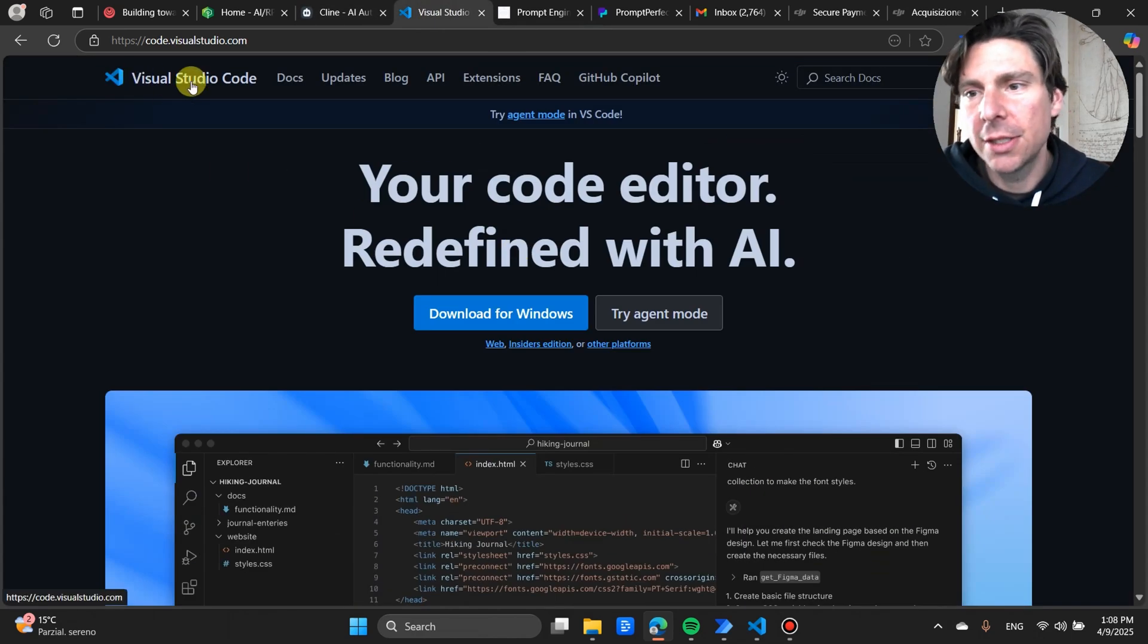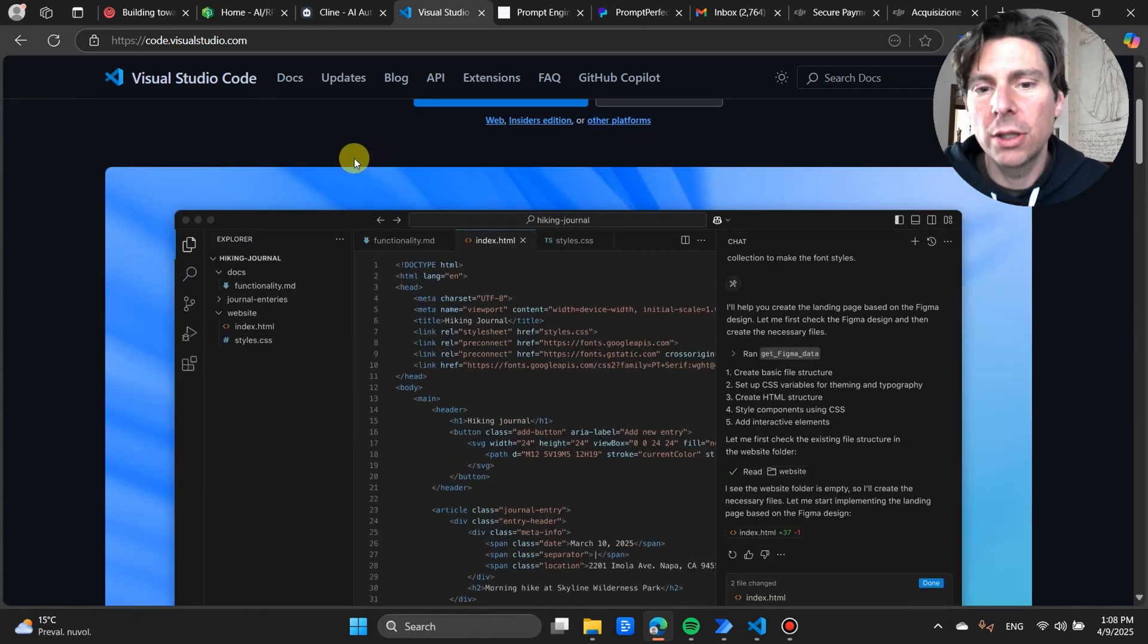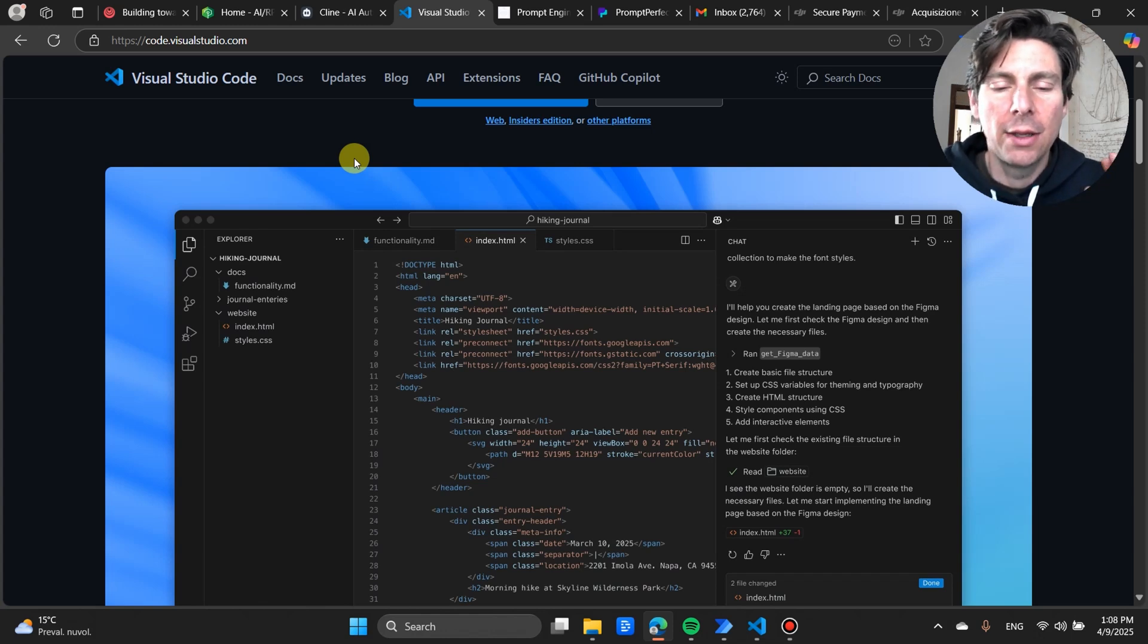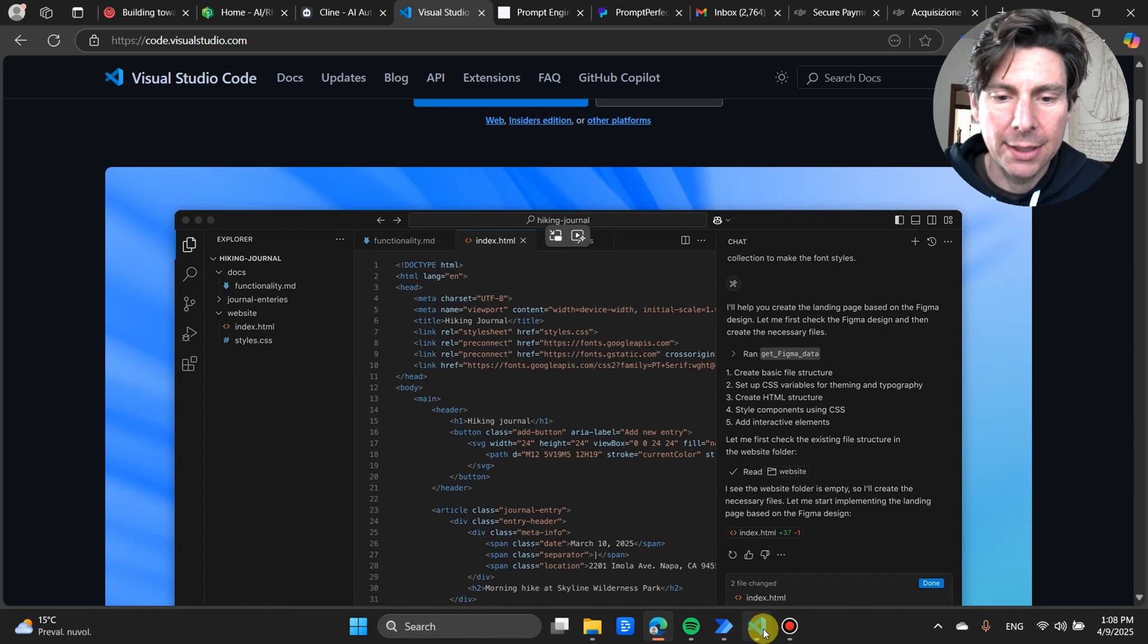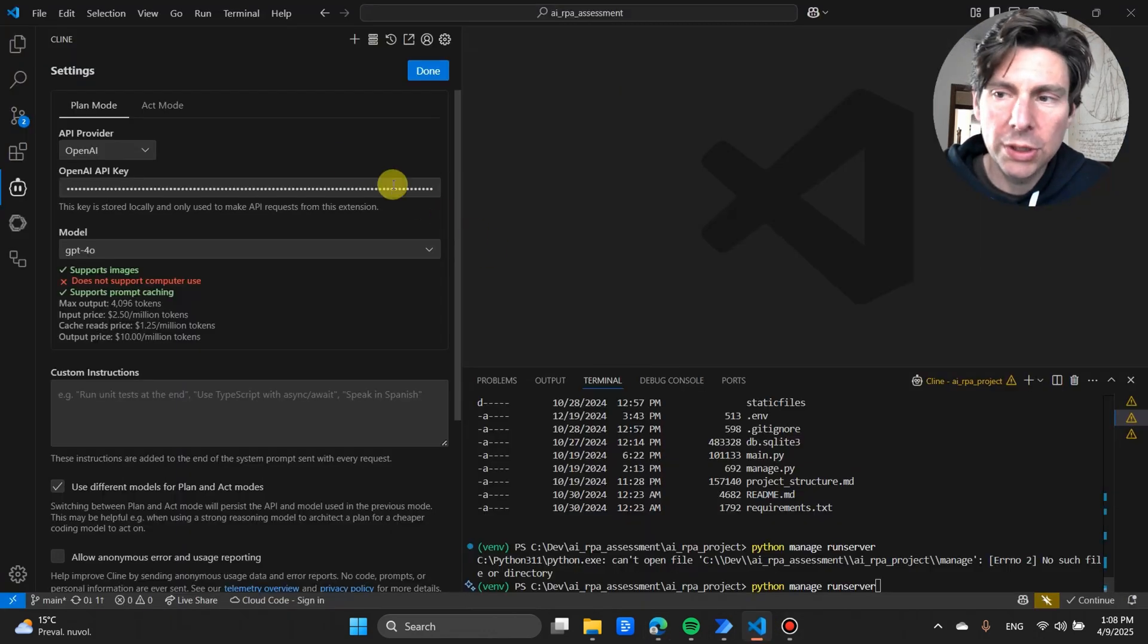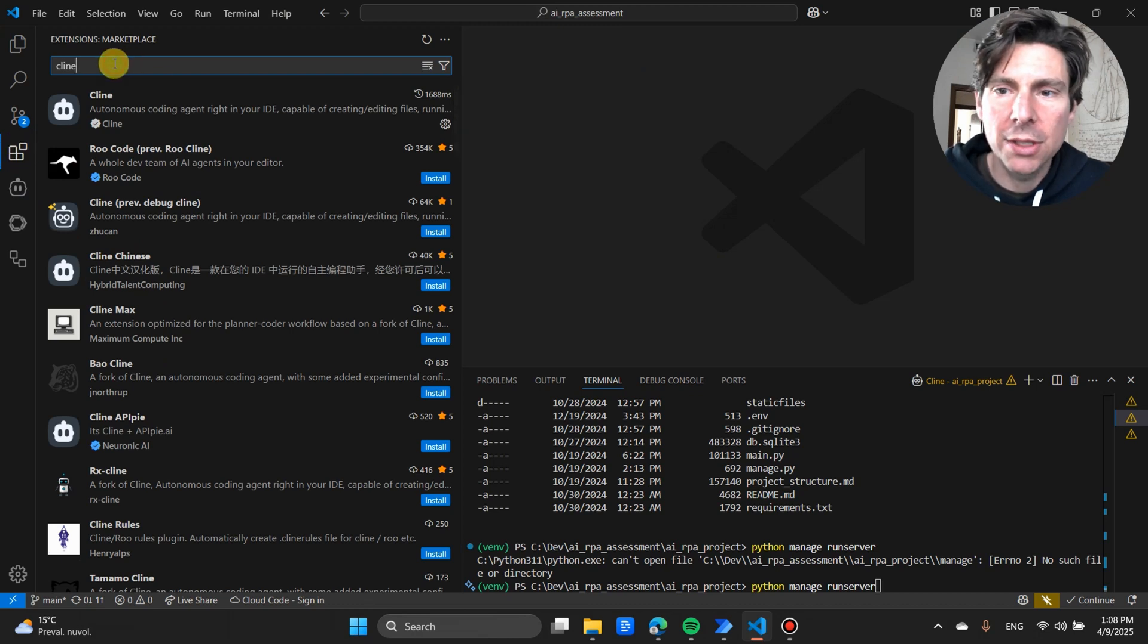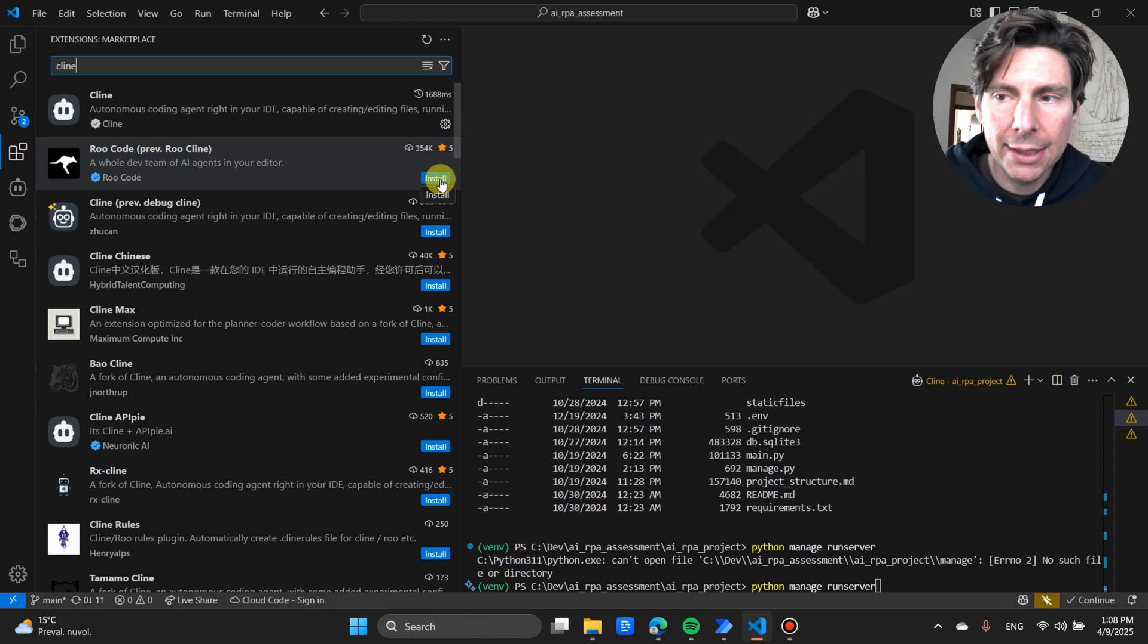The first thing you're going to need is Visual Studio Code, a coding application where the code is going to be generated for us. You can also try other tools like Replit, Bolt, Windsurf, Cursor, and so on. But for my personal taste, Cline is the best. We're not going to install it from the website. Once we have Visual Studio installed, we're going to go to the extension tab right here. In the extension tab, we're going to search for Cline and just click on the install button. It is that easy.